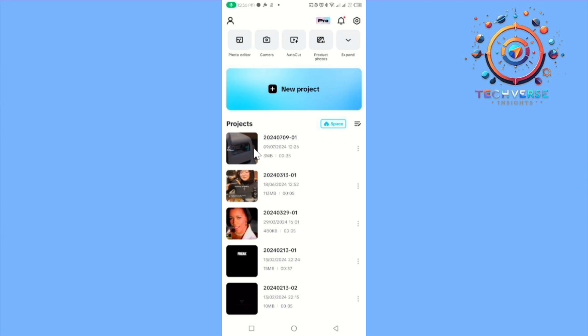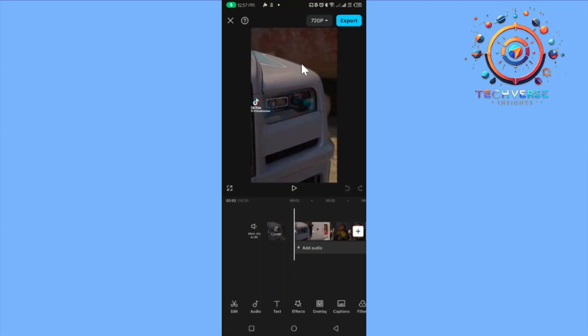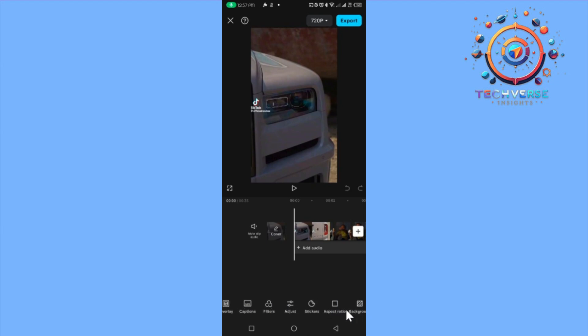I'm going to choose this one. Once you've chosen the video, it's going to show you this page. From there, we are going to scroll the horizontal area at the bottom until you see aspect ratio.